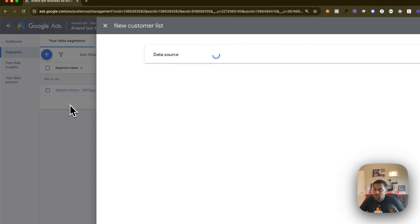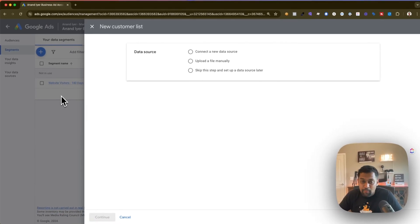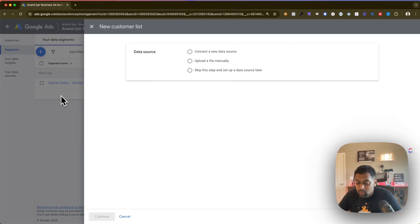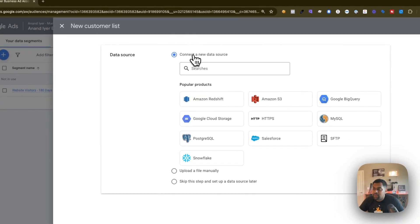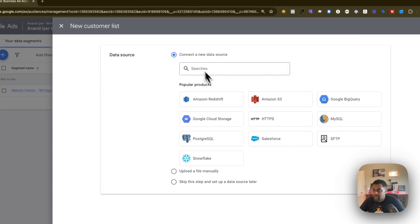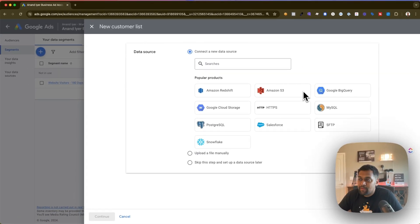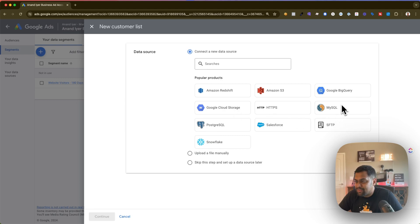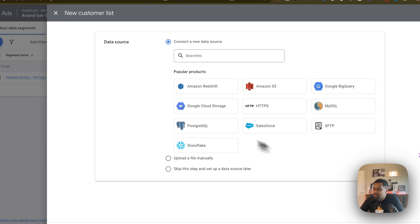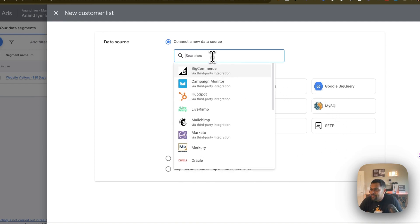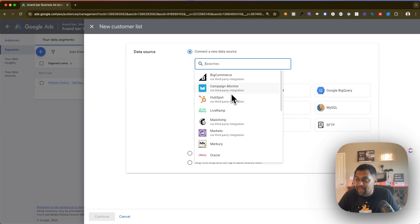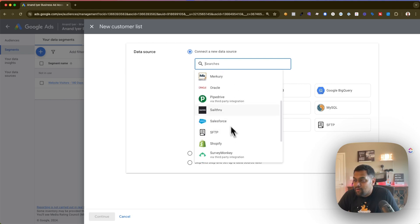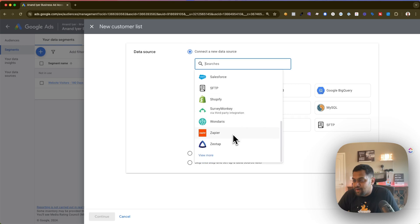Then you have your customer list. Now this is again a fantastic option in case you want to build a retargeting audience out of your CRM data. So as you can see you can click on connect a new data source and Google has a ton of different options from Amazon to Google Cloud Storage to MySQL or Snowflake. There's an option to even select HubSpot. Look at that. So the base list or popular products that Google provides is weird but anyways click on the search bar and that's how you can select the typical marketing automation tools like HubSpot, MailChimp, Marketo, Pipedrive, SurveyMonkey, Shopify. There's like a lot of options.